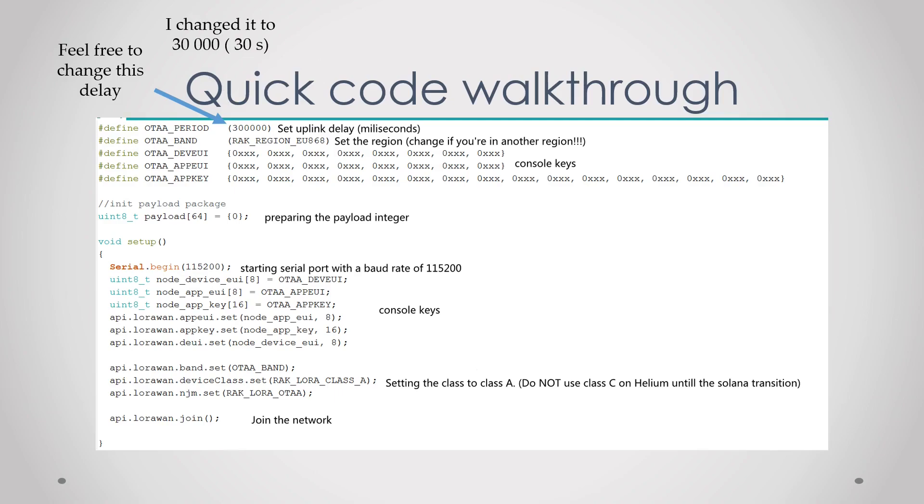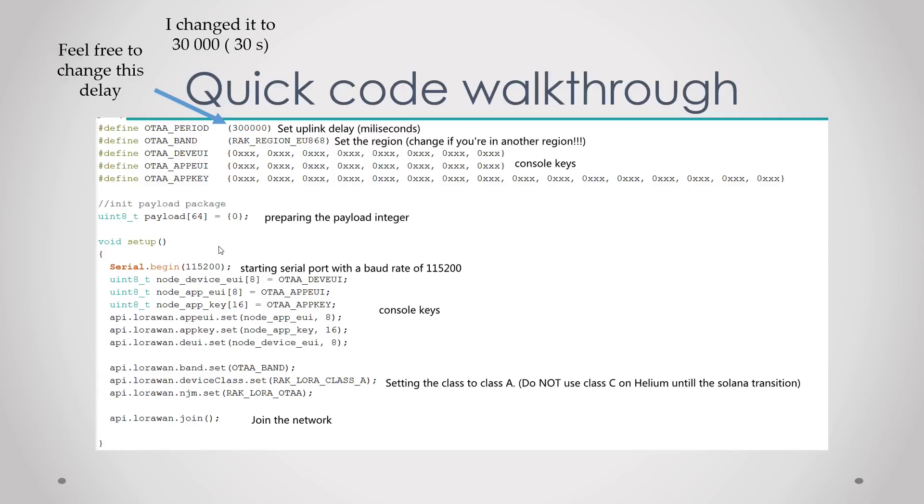Then we select the region. If your region is different you have to change this. I'm in EU868 so I can keep this. Then we have the console keys which you previously copied, then we prepare the payload integer.